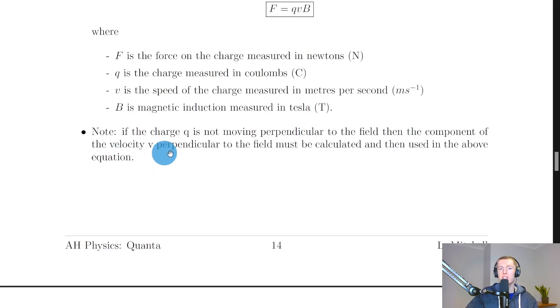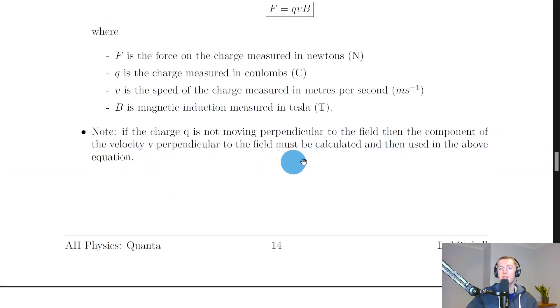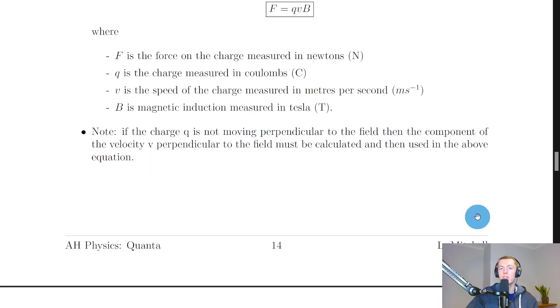A quick note: if the charge Q is not moving perpendicular to the field, then the component of the velocity V perpendicular to the field must be calculated and then used in the equation. You might see that in the corresponding video for the worked examples.